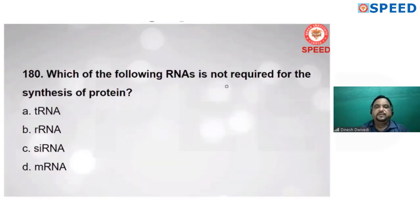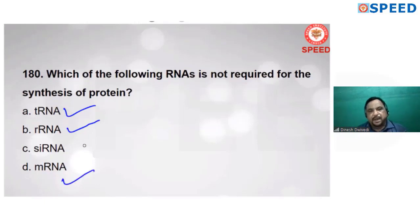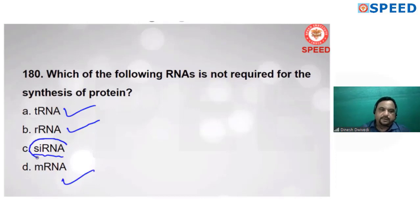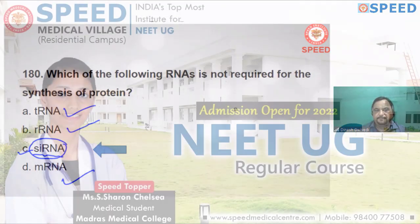Which of the following RNAs is not required for the synthesis of protein? For protein synthesis, tRNA, rRNA, and mRNA — three types of RNA — are used. But snRNA (small nuclear RNA) is not used during protein synthesis. Alternate C is correct.